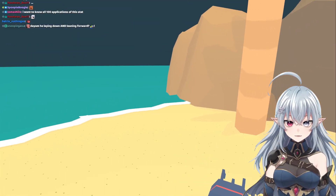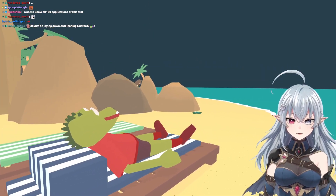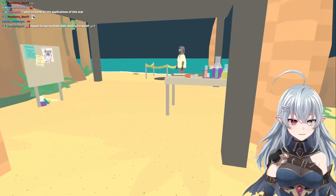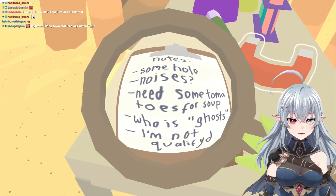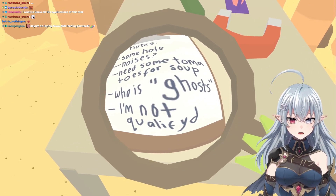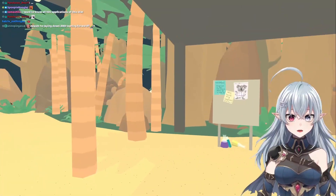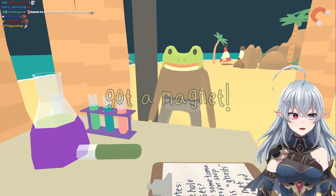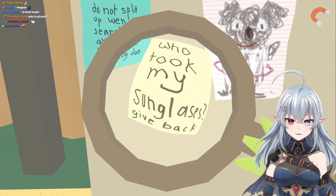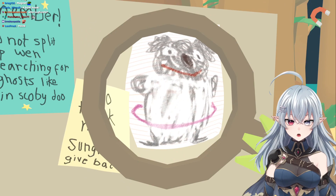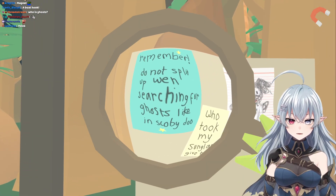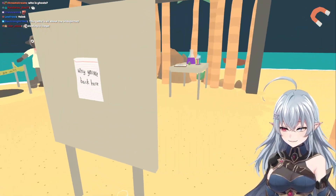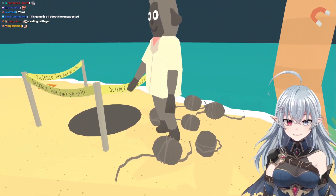I need something to keep his teeth fresh. All right, you're so welcome, Fresh X. Can I go over here? No. Can I get in the water? No. Let's check out who was over here. I'm going to need various items for these people. There are more scientists — is this the lab? Notes: some hole, noises. Need some tomatoes for soup. Who is ghosts? I'm not qualified. The magnet — this might come in handy. Got a magnet. That's for the koala — I can trade it for the shell.